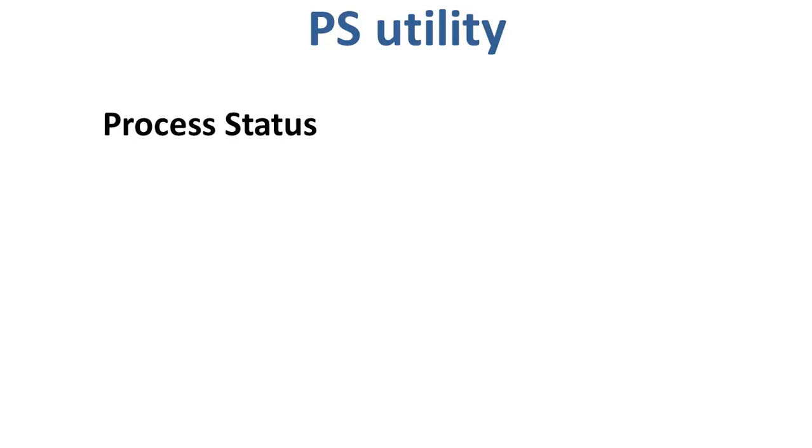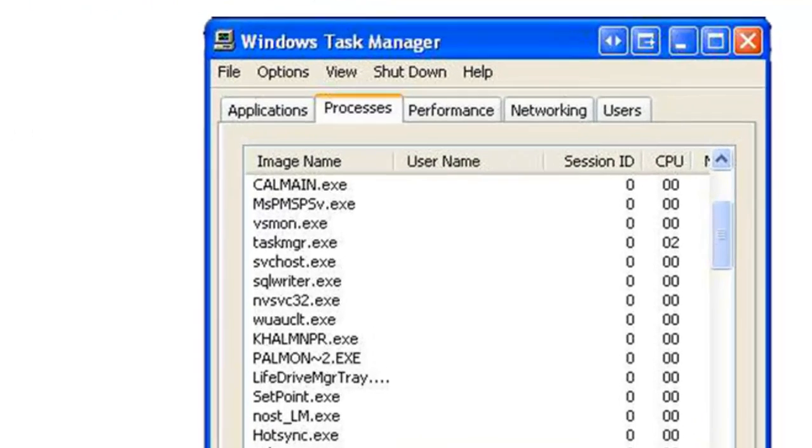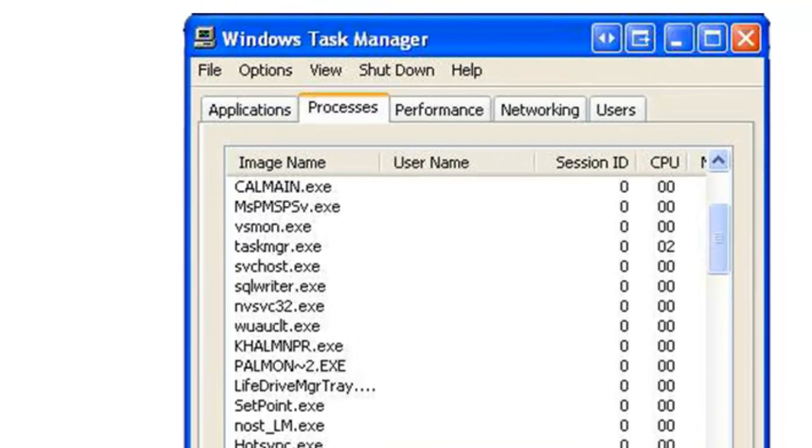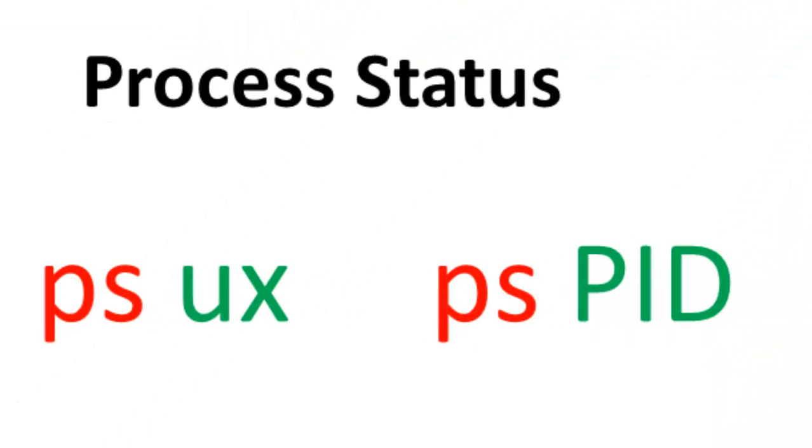The next one is the PS utility. This utility stands for process status. It is similar to the task manager that pops up in a Windows machine when we use Ctrl plus alt plus delete. This command is similar to the top command, but the information displayed is different.